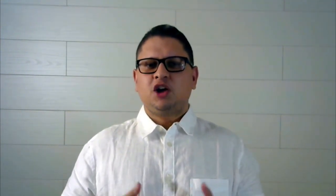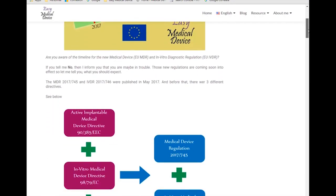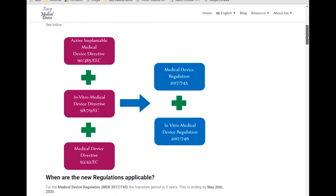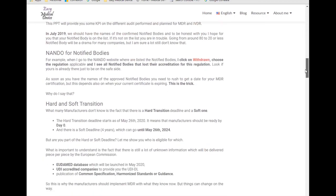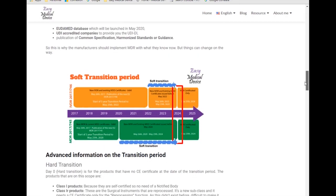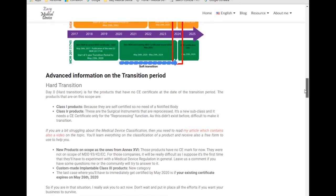I also created an article on my blog regarding the medical device regulation transition — all the links are in the show notes so you can have direct access. Thank you for watching. Please give me a thumbs up if you liked it and subscribe for notifications when another video is coming. Thank you and see you soon.